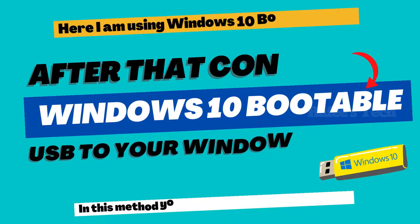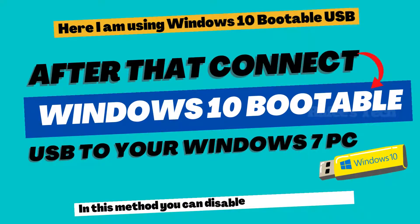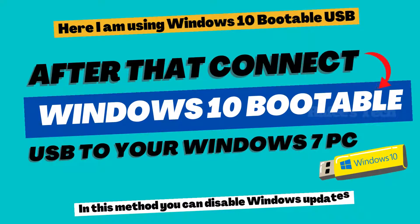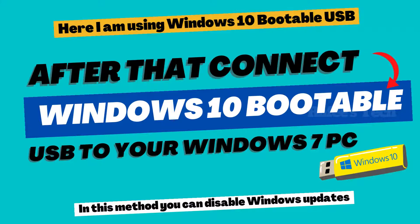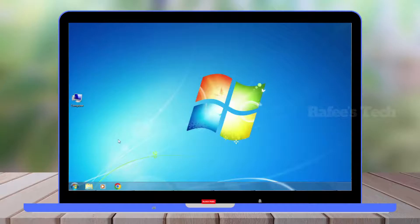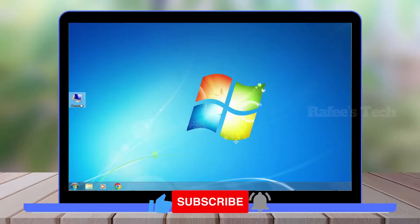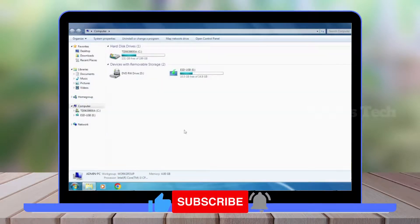After creating the Windows 10 bootable USB, connect it to your Windows 7 PC. After that, open Computer, then open the USB flash drive.